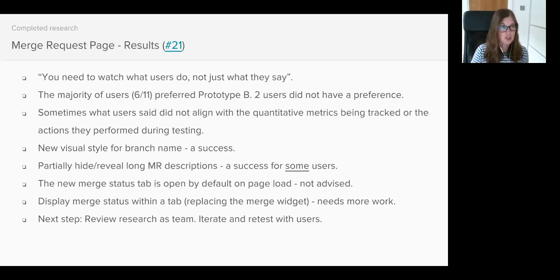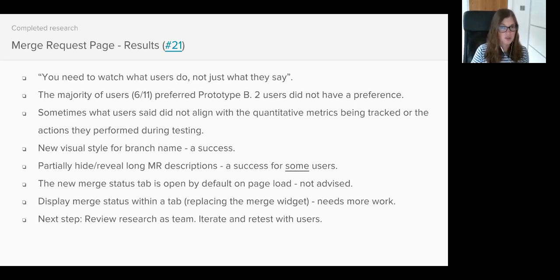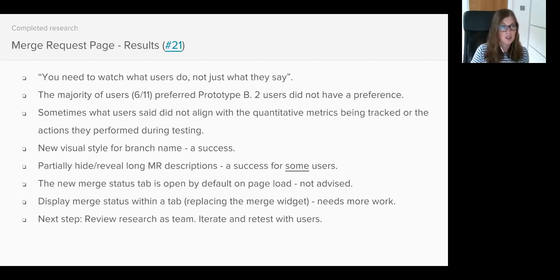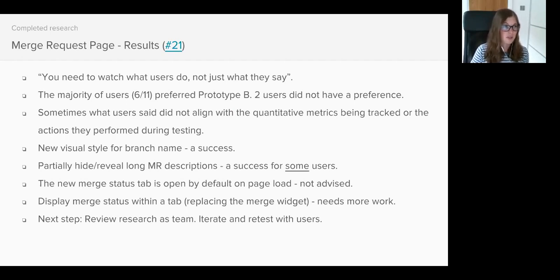The branch name tested really well. It had a higher success rate and satisfaction score and users were also much faster to locate the branch details on Prototype B, over twice as quick as Prototype A. So that tells us that the branch name could be safely implemented.